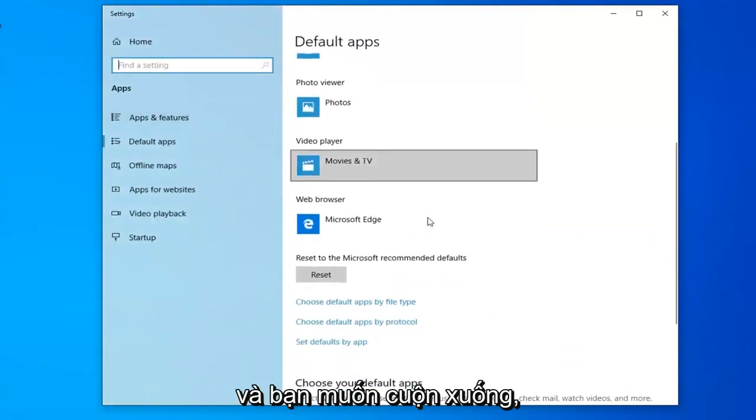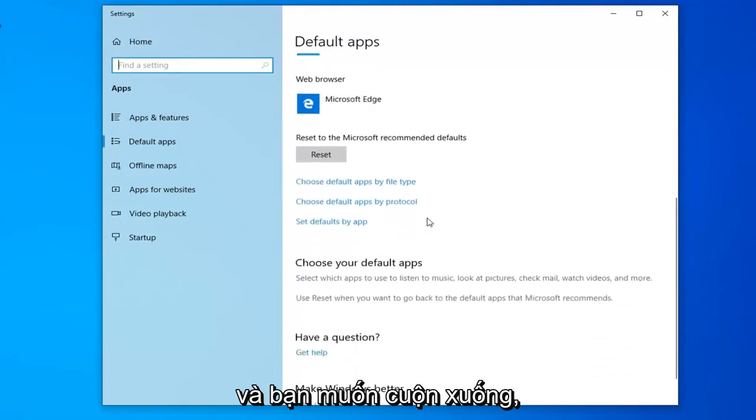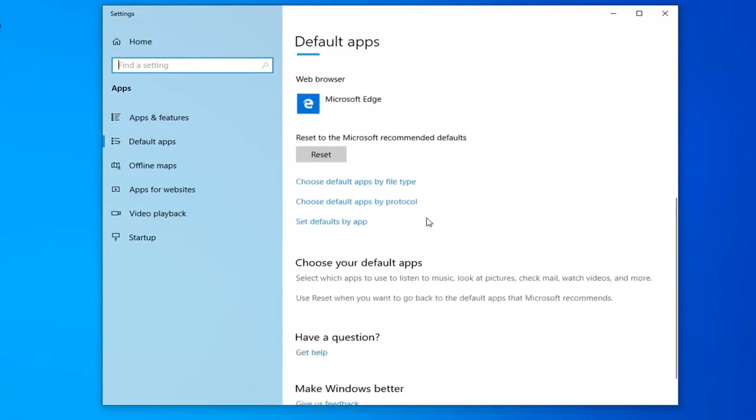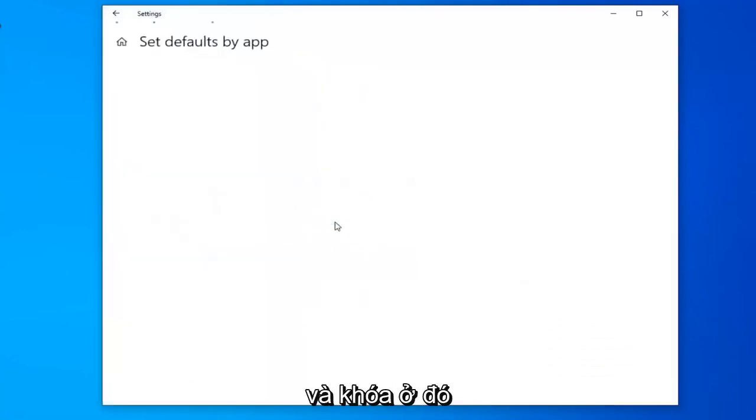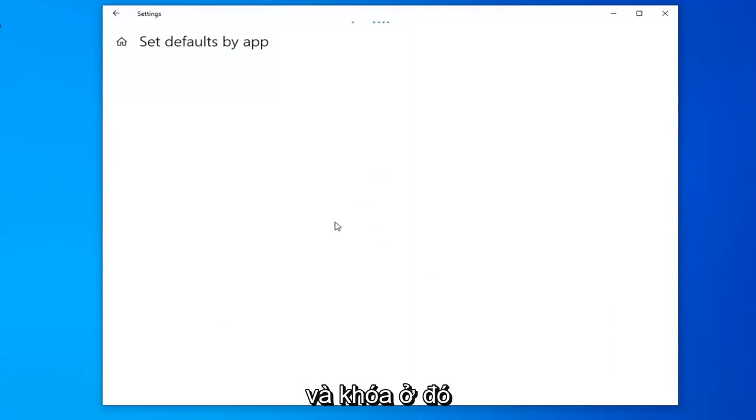Scroll down until you see set defaults by app. Go ahead and left click on that.